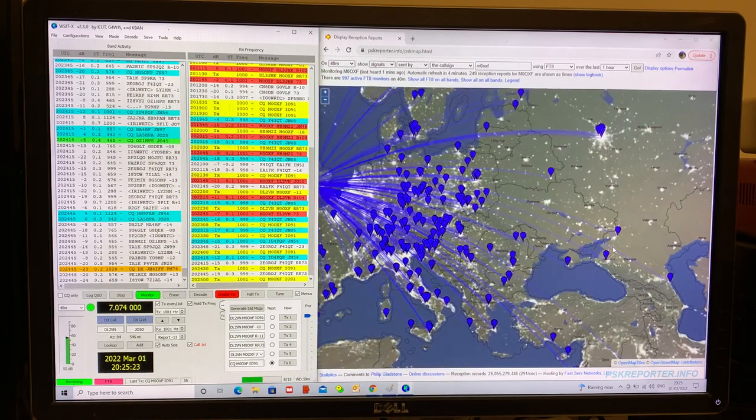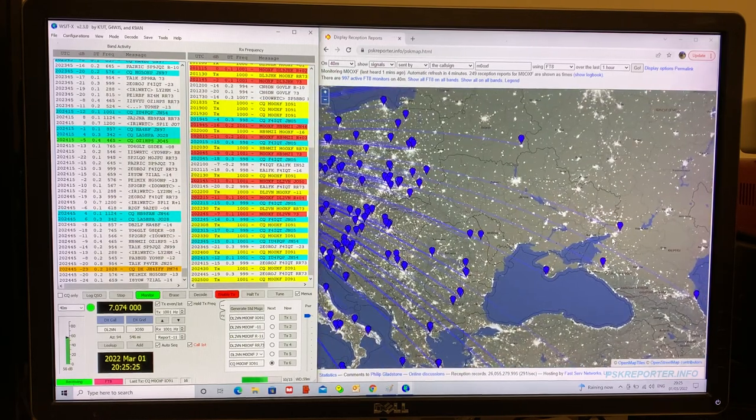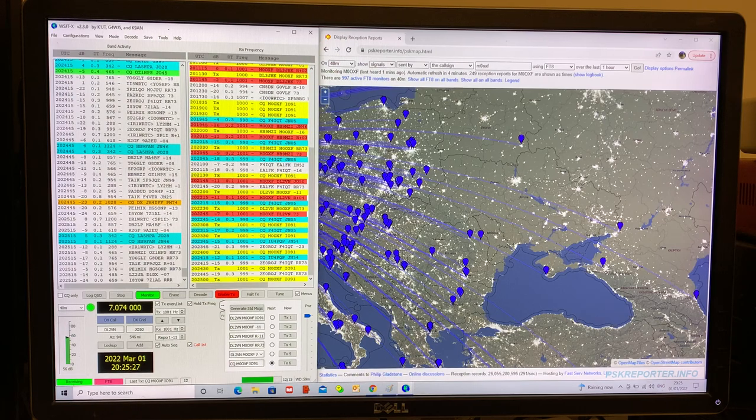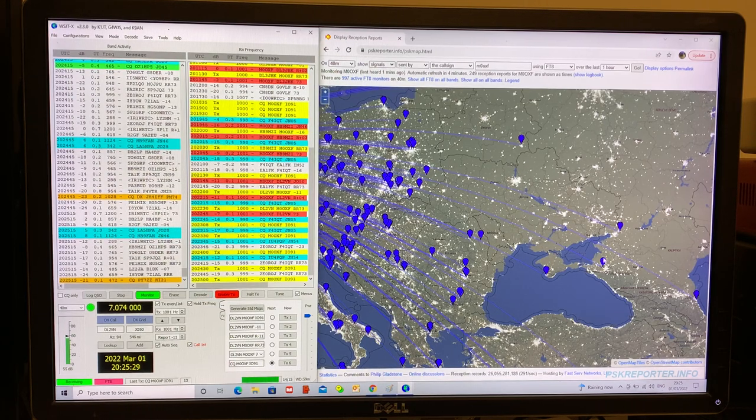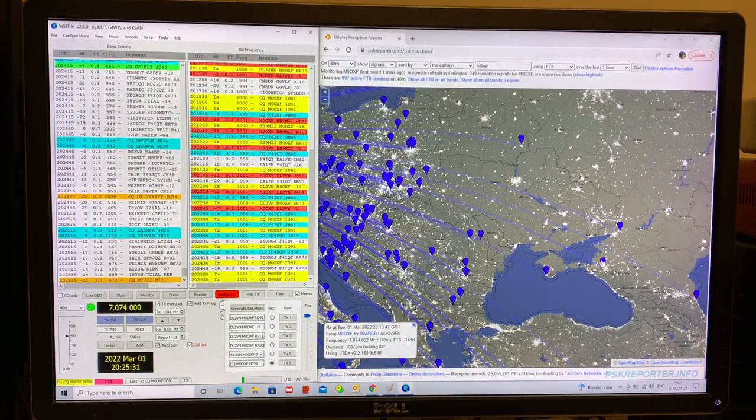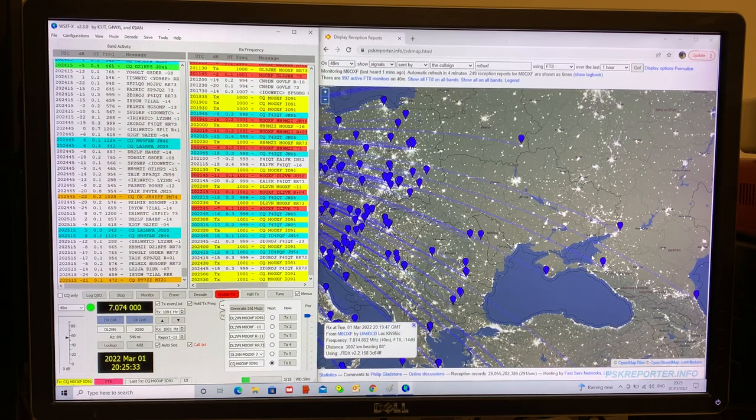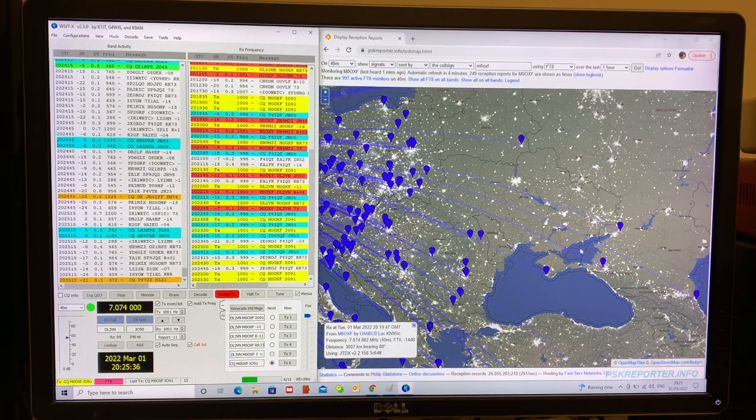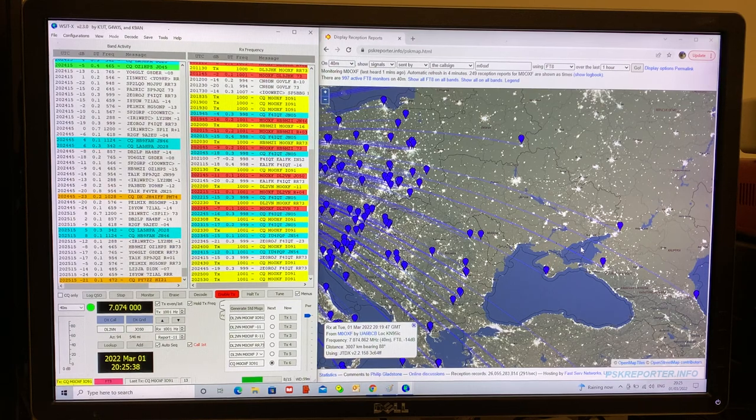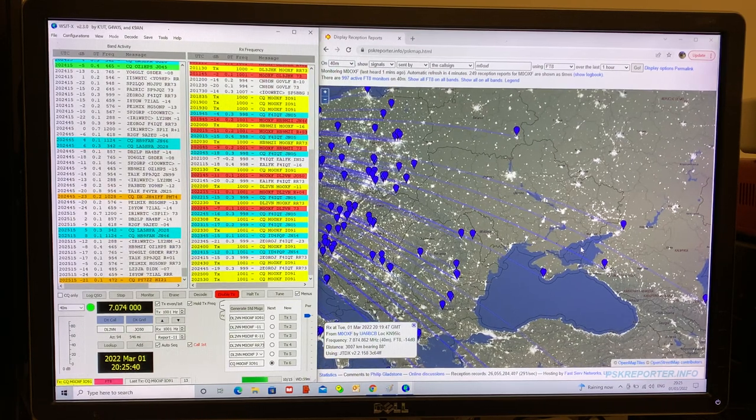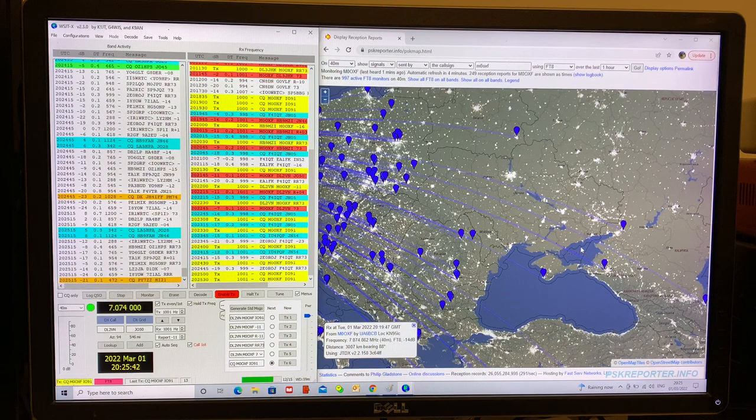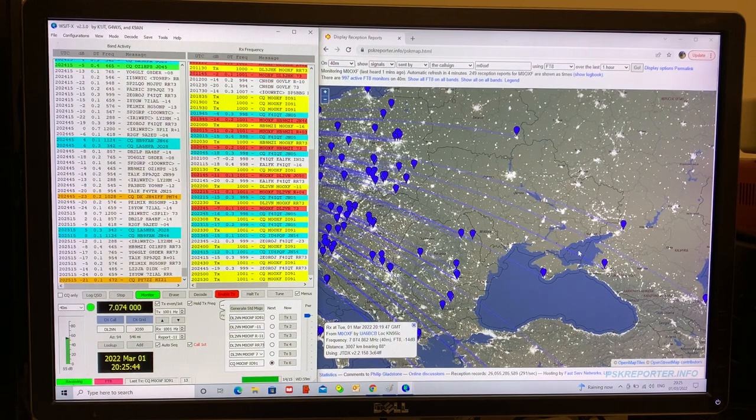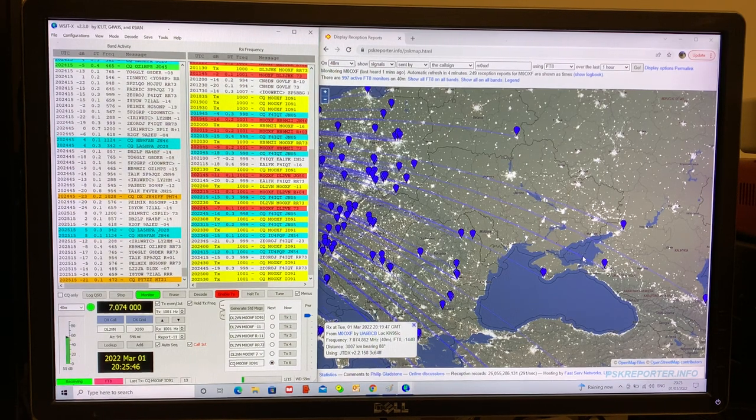Yeah, not one single monitor in Ukraine. Sure they got better things to do, but yeah, just wondered whether anybody was sat in front of a radio or not. They're probably waiting for the news of what's going on, I'm sure. But yeah, no FT8 monitors on 40 meters in Ukraine. It's a terrible